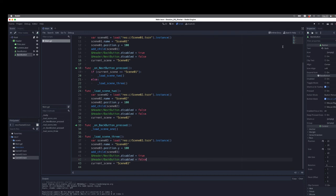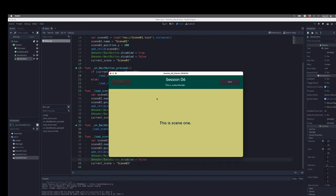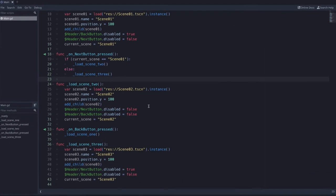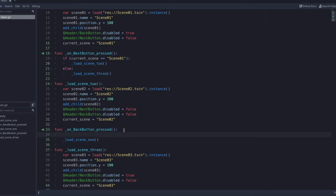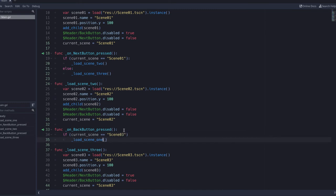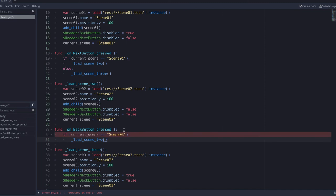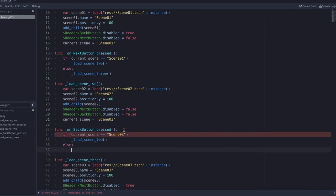Let's make sure that's working. Scene one, next, scene two, next — the next button is now disabled at scene three. But when I click back, it's jumping all the way from scene three to scene one, skipping scene two. So the on back button pressed function also needs a conditional. We'll say: if `current_scene == 'scene three'`, then load scene two because we're going back one scene. Otherwise, load scene one. Godot is complaining because I forgot my colon at the end of the if statement.